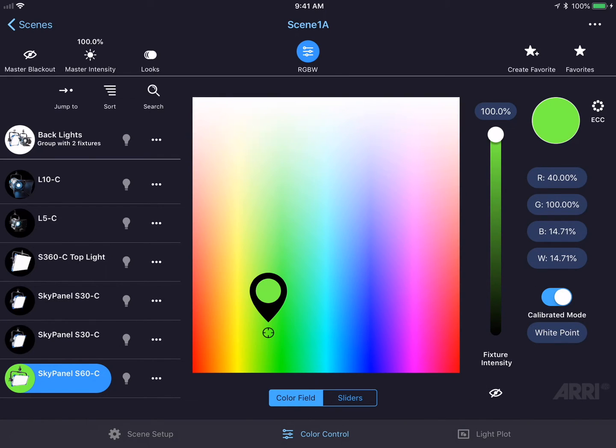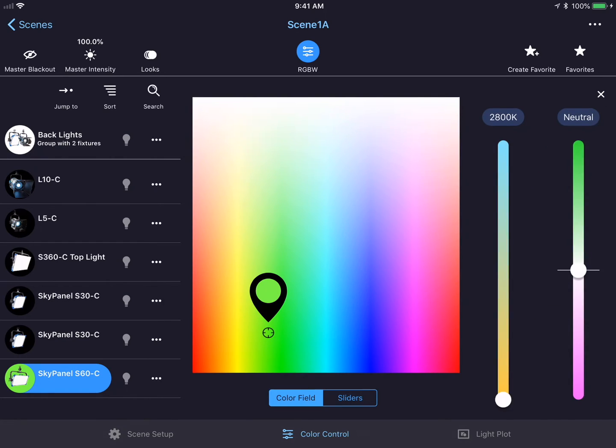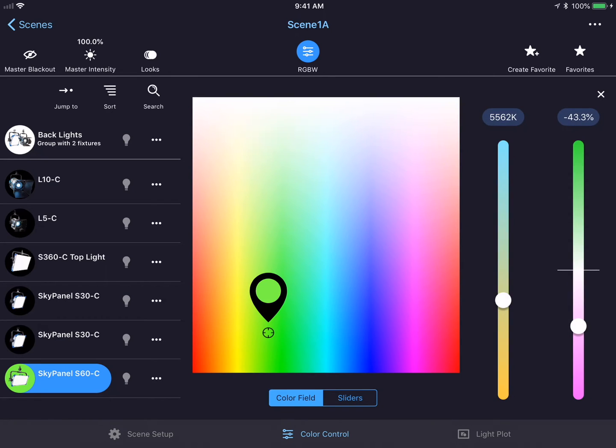Underneath the values, you can see a calibrated mode toggle switch. This will turn RGBW calibrated mode on or off. If the mode is on, I could tap the white point button and this will bring up a color temperature slider and a green magenta point slider. This will allow me to adjust the white point of the RGBW mode.